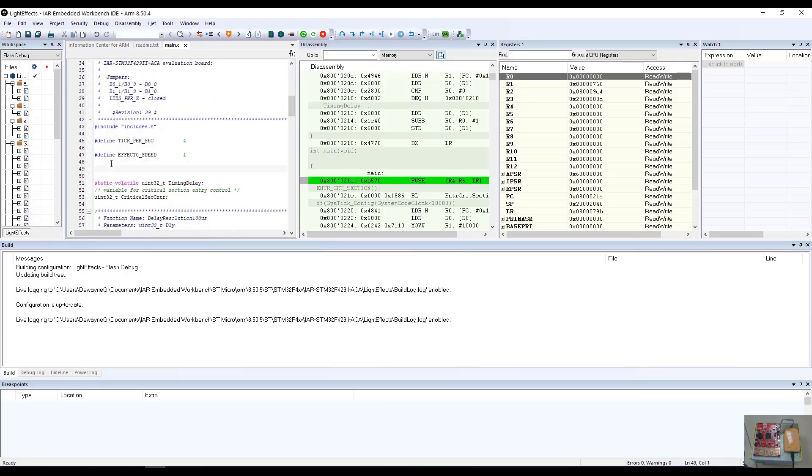Let's use a simple loop counter. I'm going to go ahead and enter a loop counter into our program. So let's call it a static integer. And we'll call it a loop counter.